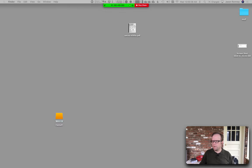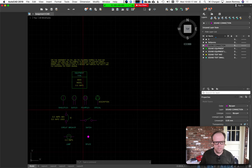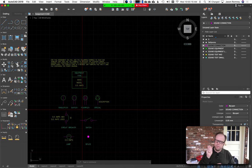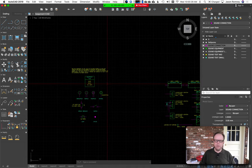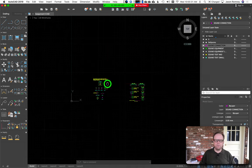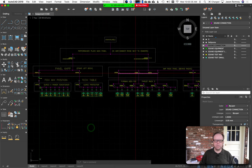Let's talk about power diagrams. We can spend a little bit of time talking about what a power diagram is. You're going to learn more about that later when you take the audio electronics class. This is the diagram I'm going to have you make.